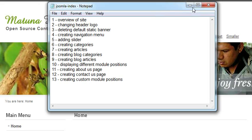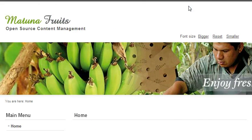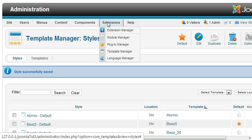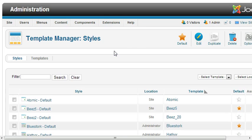So to change a header logo, you will need to come to your dashboard, then click on Extensions and then Template Manager.